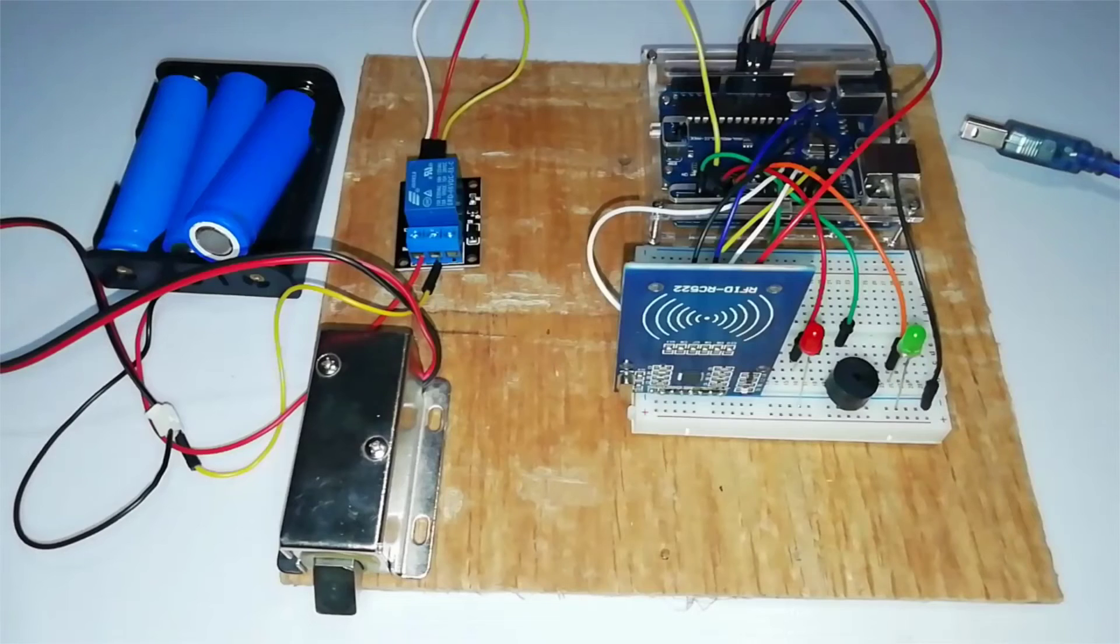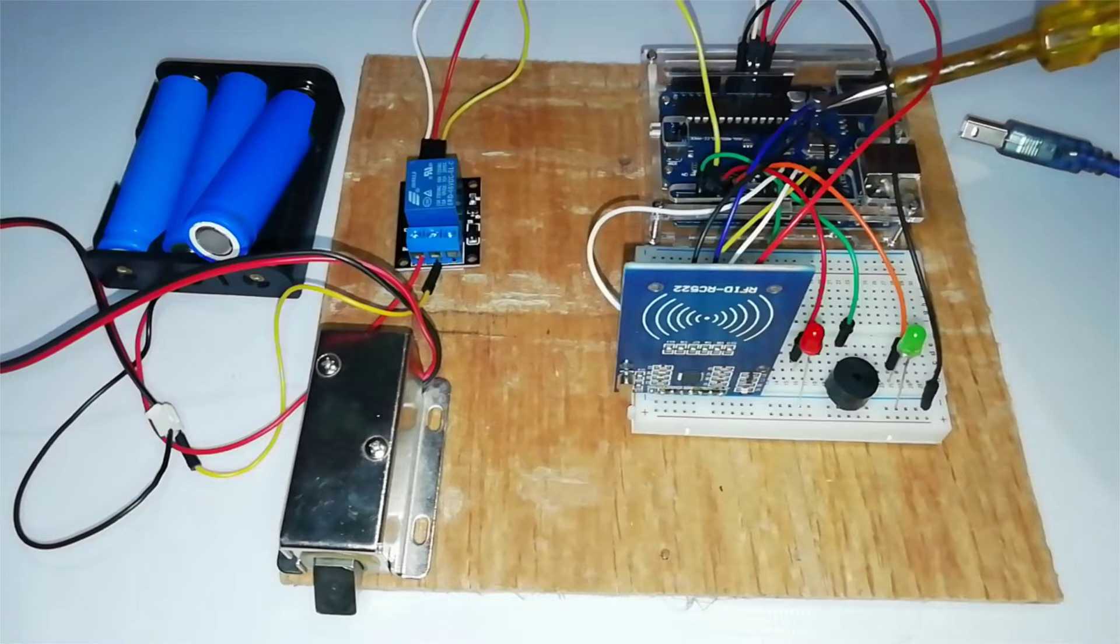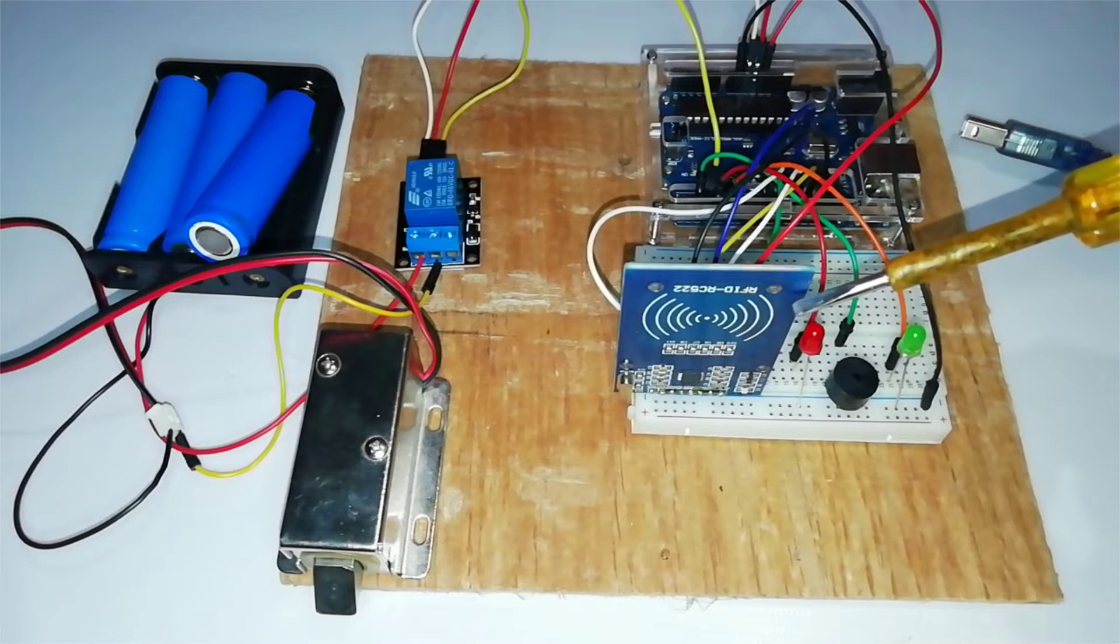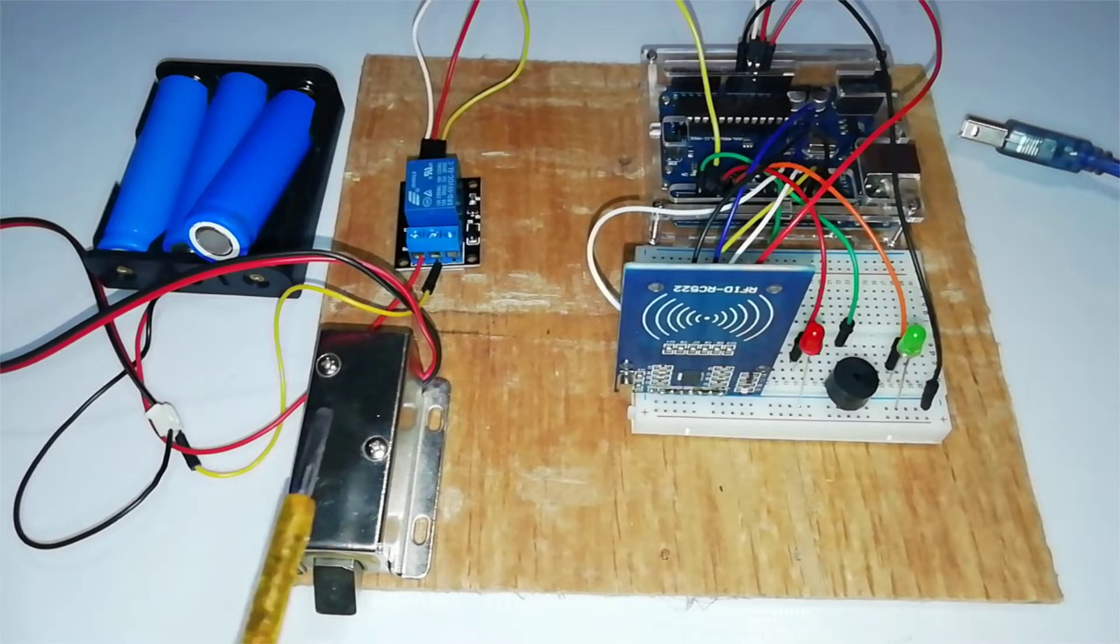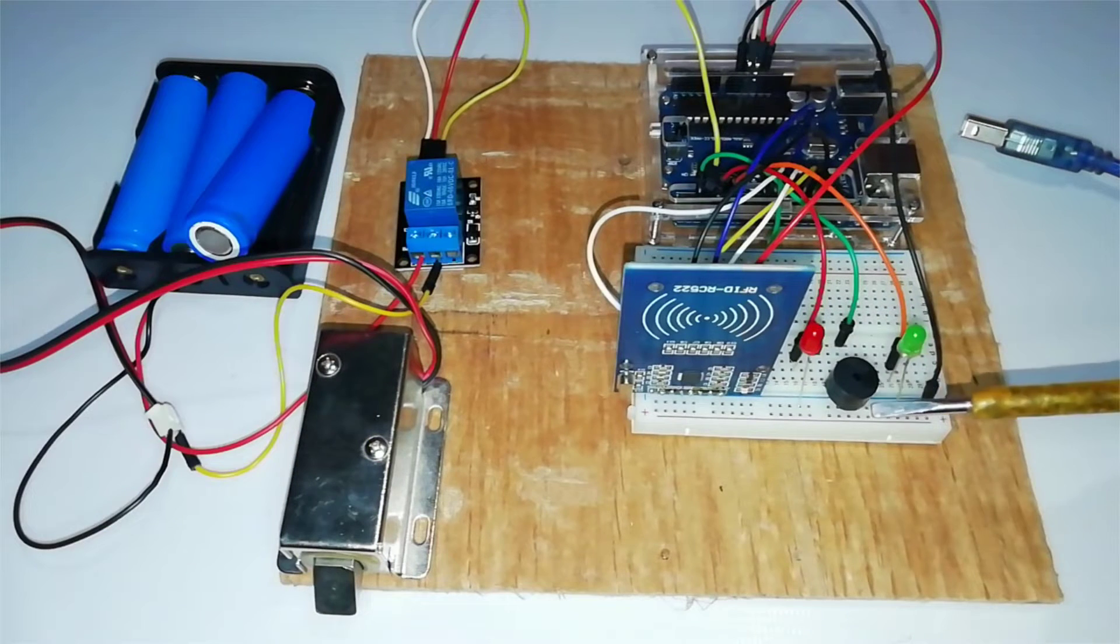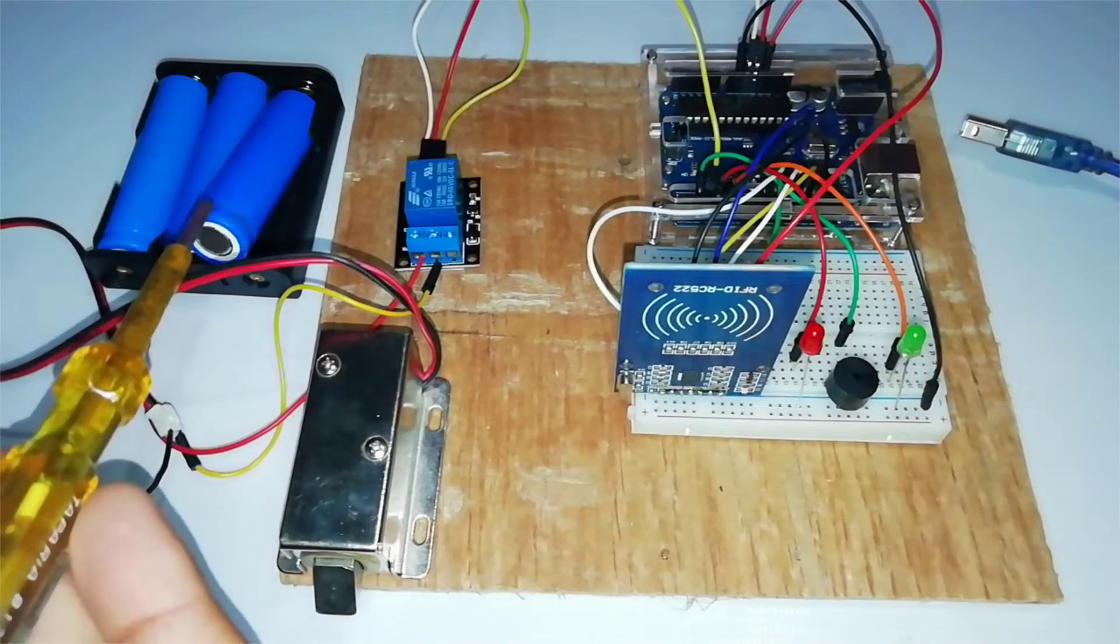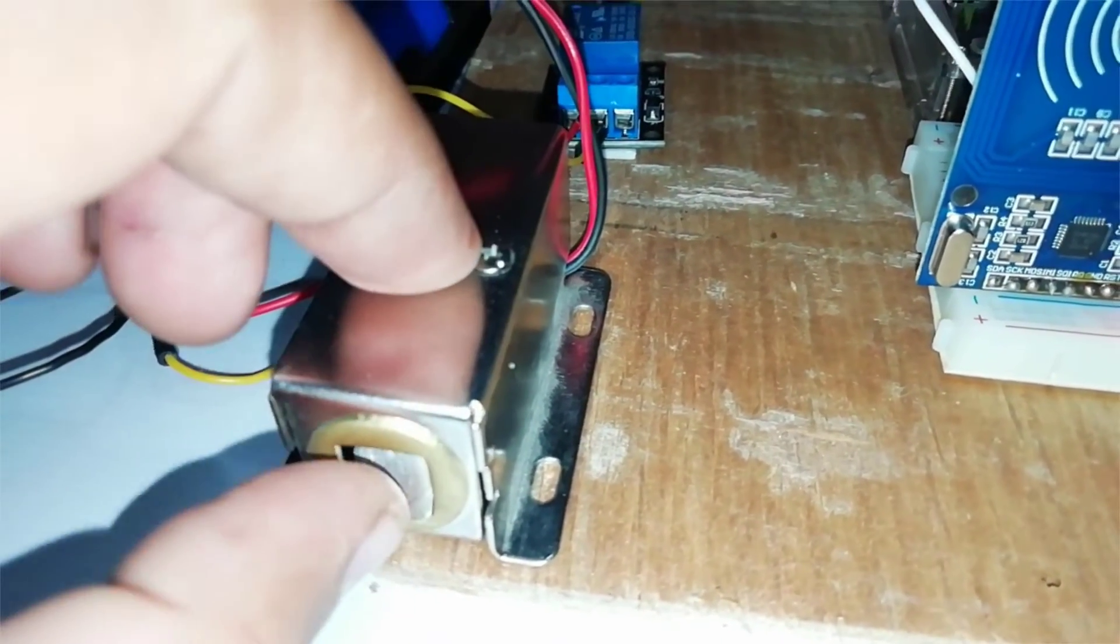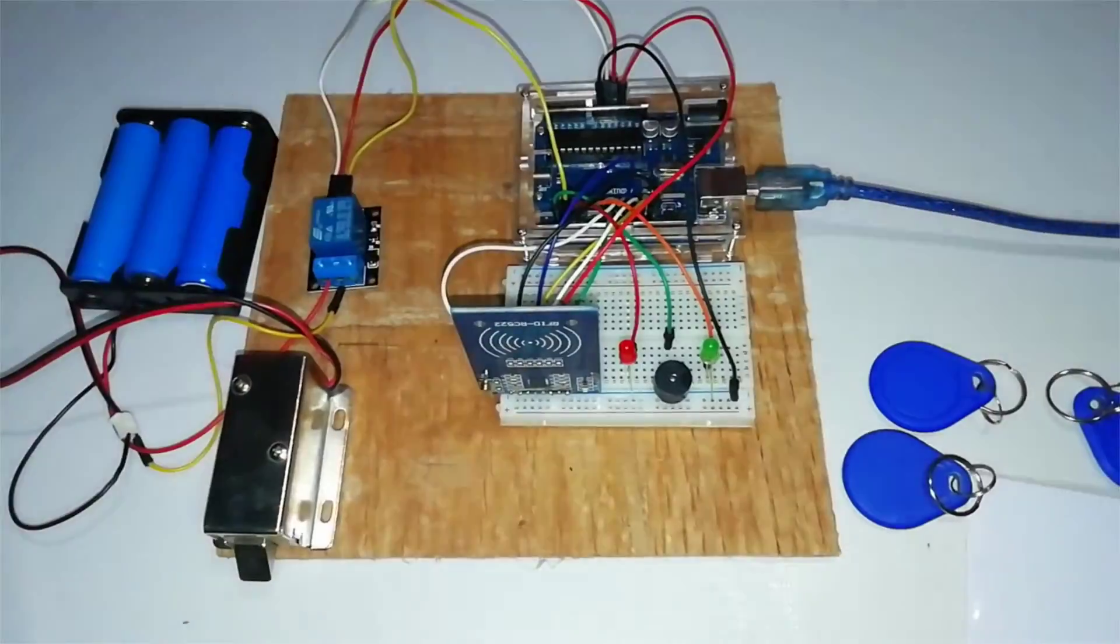These are the components required for this project: Arduino Uno, RFID MFRC-522 module, solenoid lock, relay module, red and green LED, buzzer, jumper wires, and 12-volt batteries for the solenoid lock.